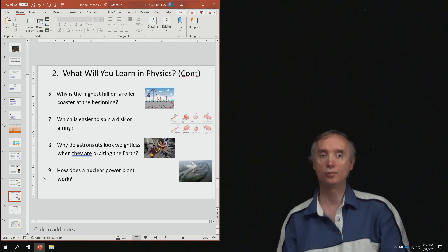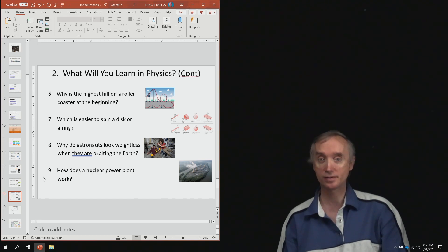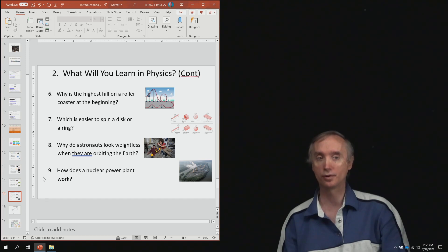From lesson number eight, why do astronauts look weightless when they are in their space station orbiting the earth?